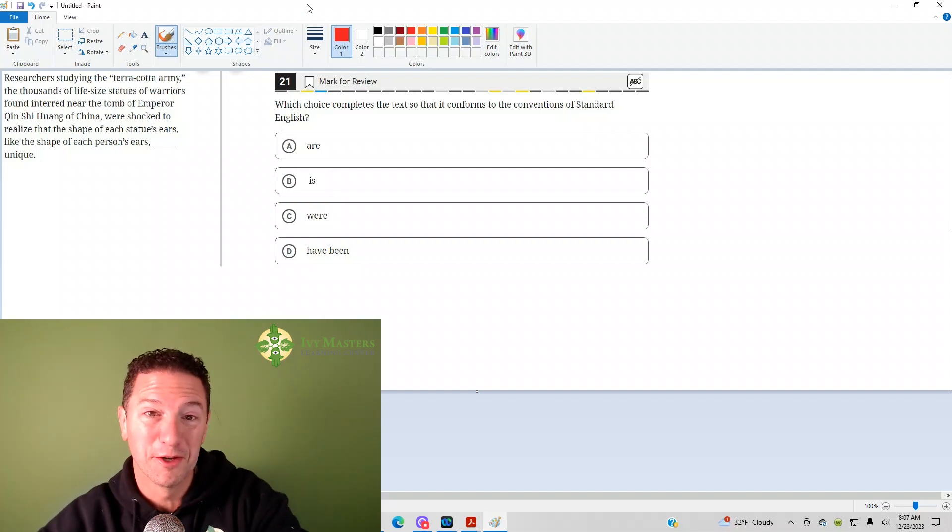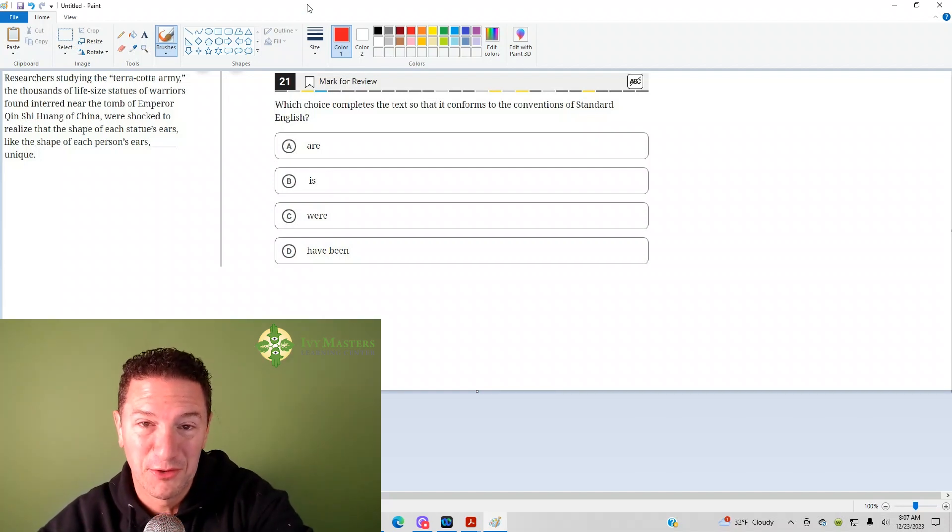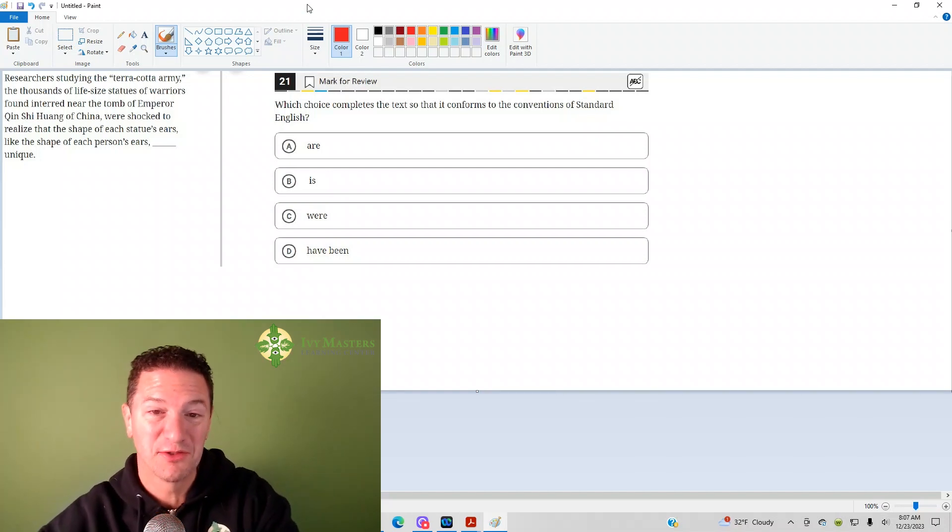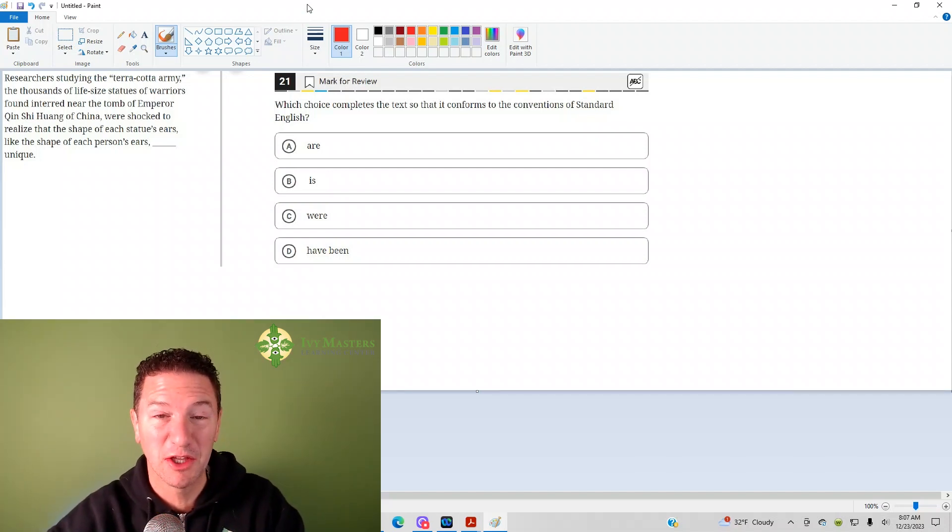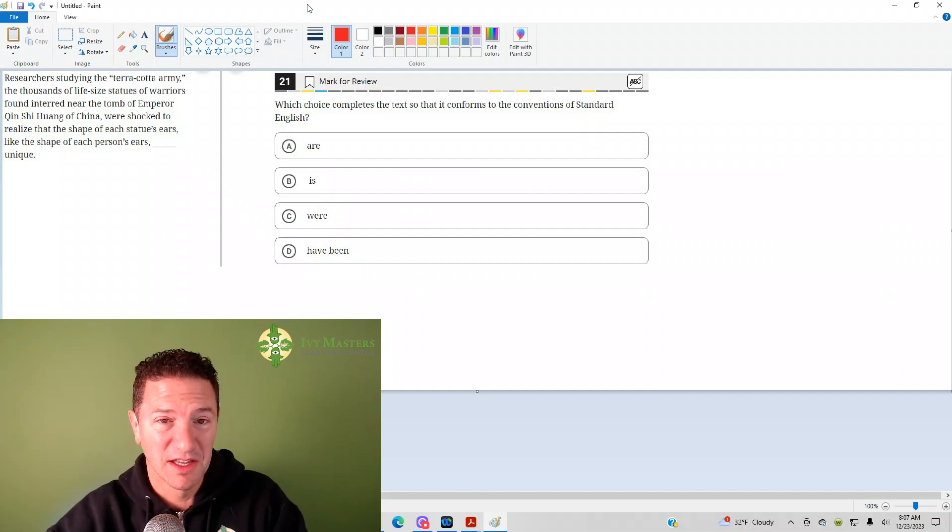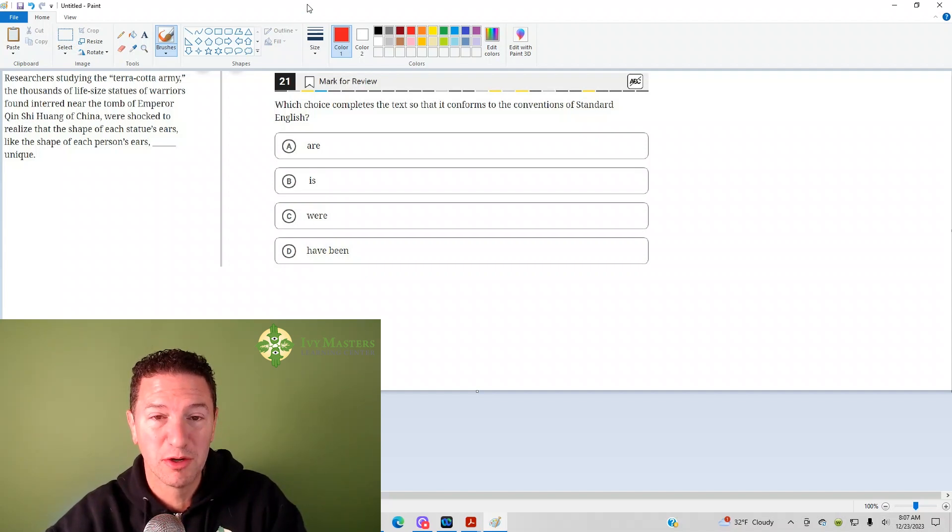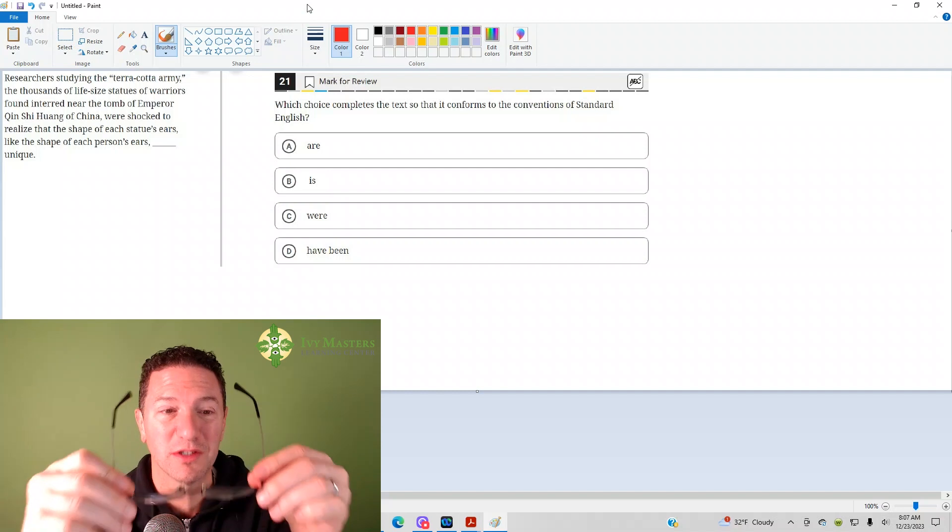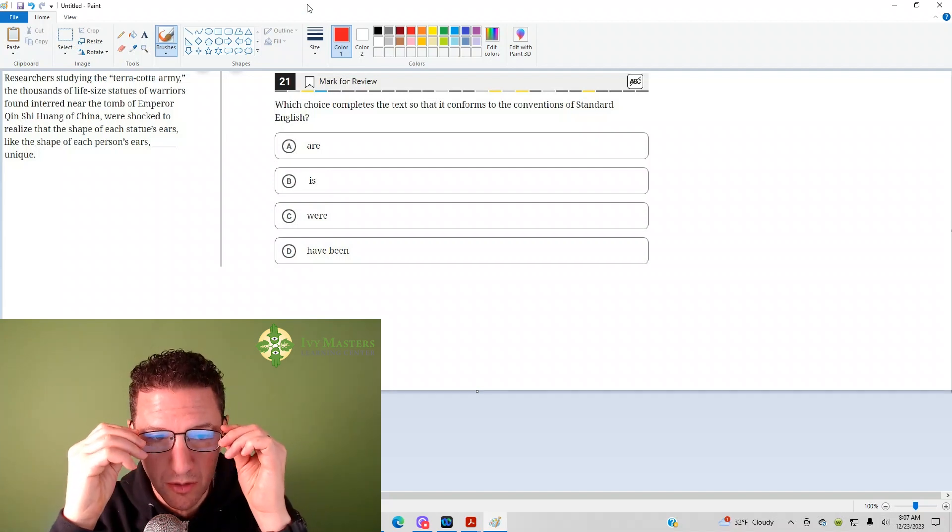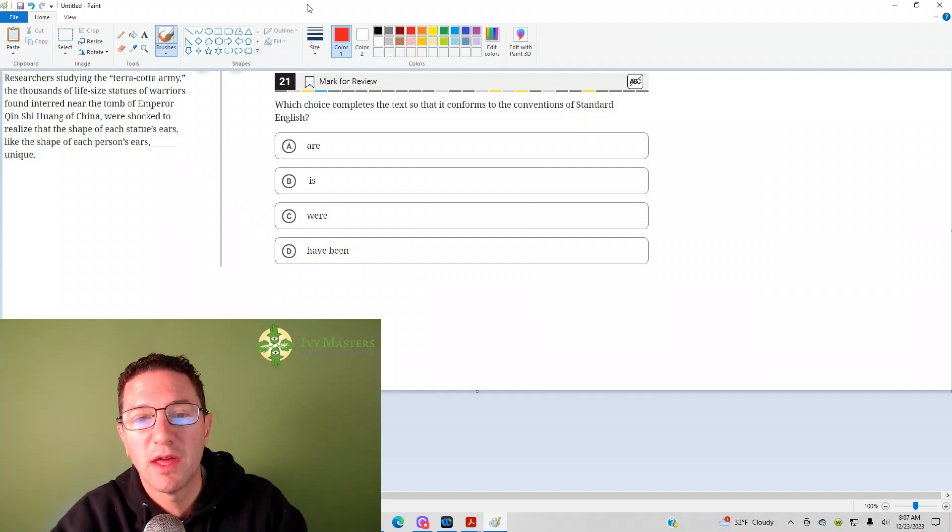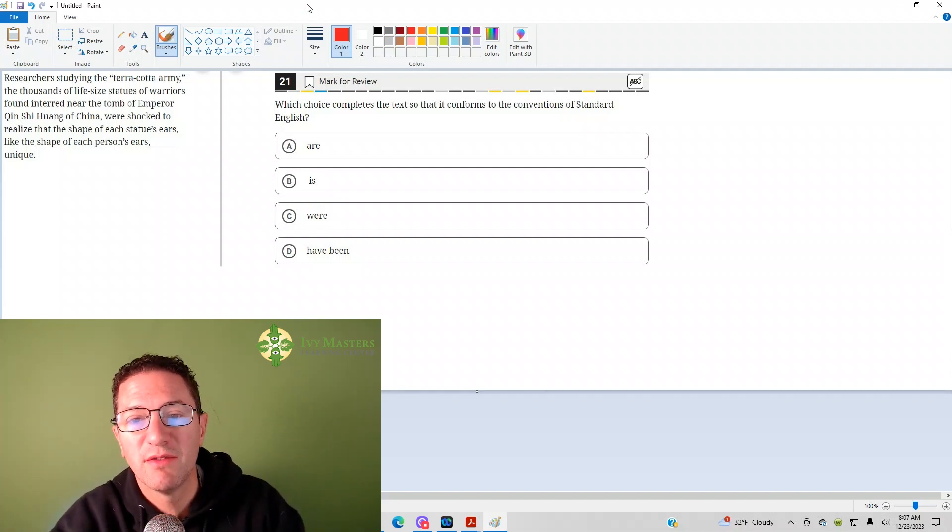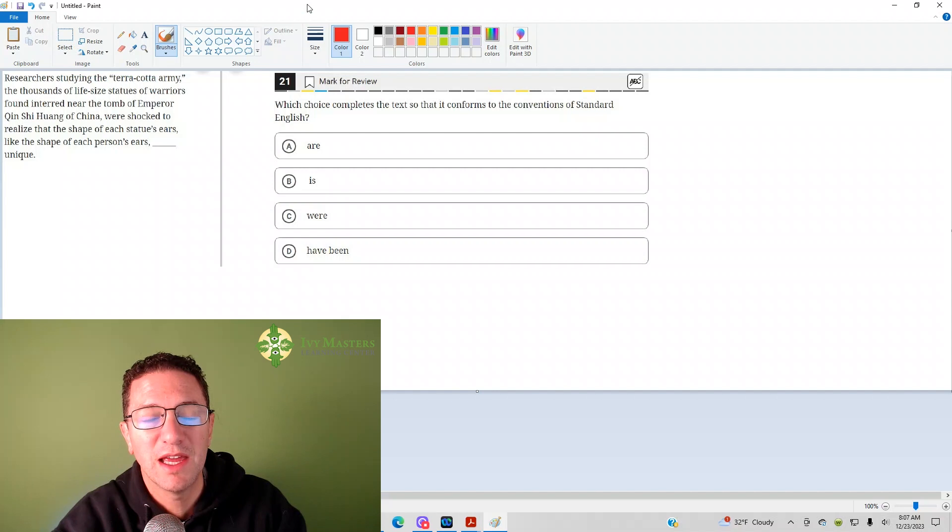Hi, I'm Paul Bzoga, Ivy Masters Learning Center at IvyMasters.com, and today we're going to look at the 21st question from the Digital SAT Test 1 Module 2 from the Blue Book app, the harder set of reading and writing questions. Number 21 reads, which choice completes the text so that it conforms to the conventions of standard English.